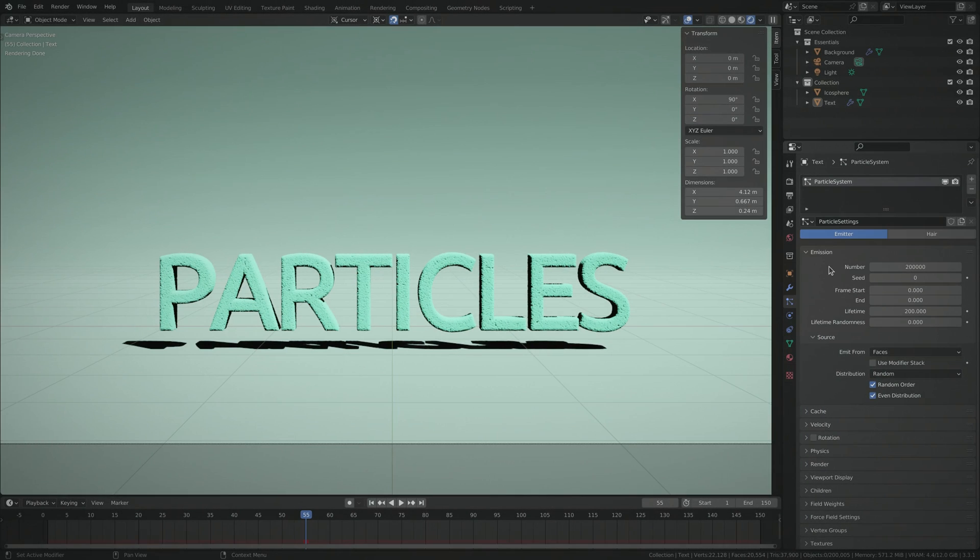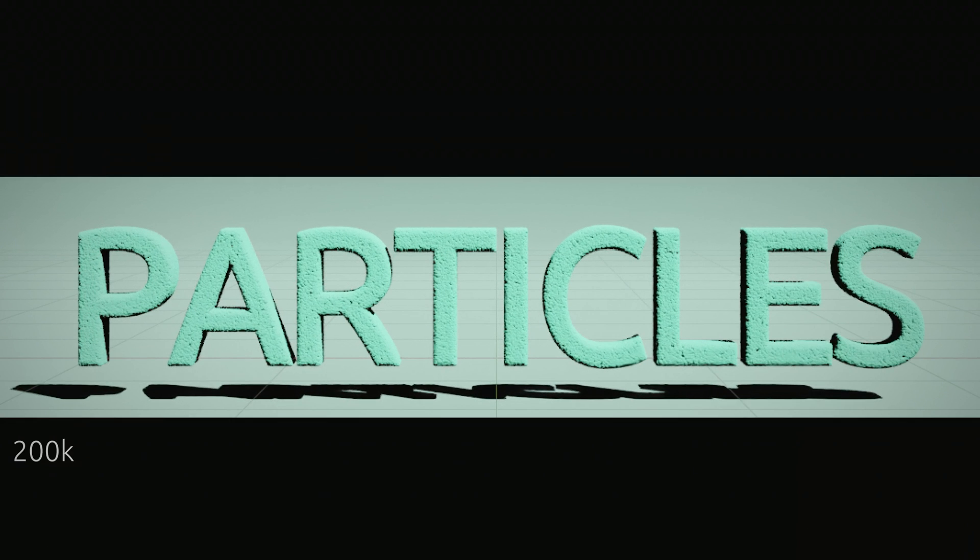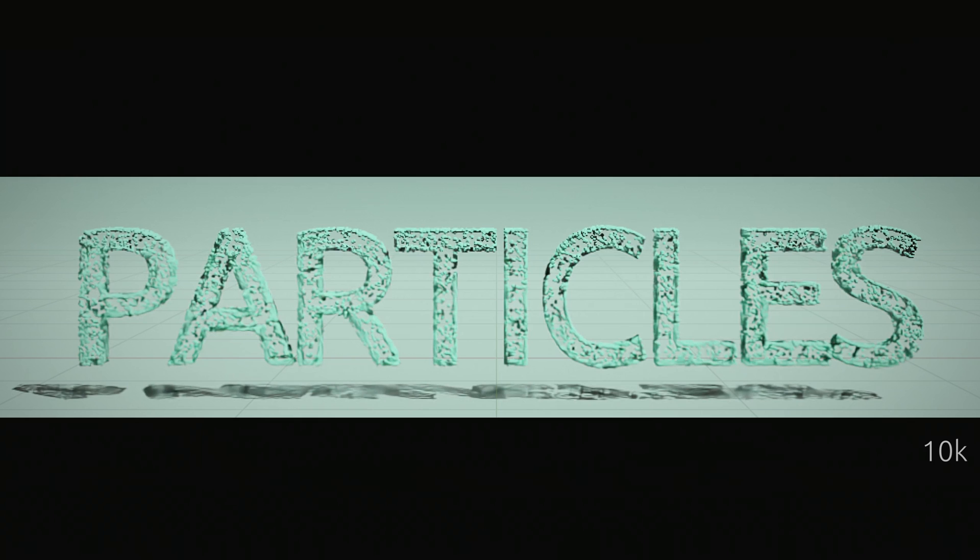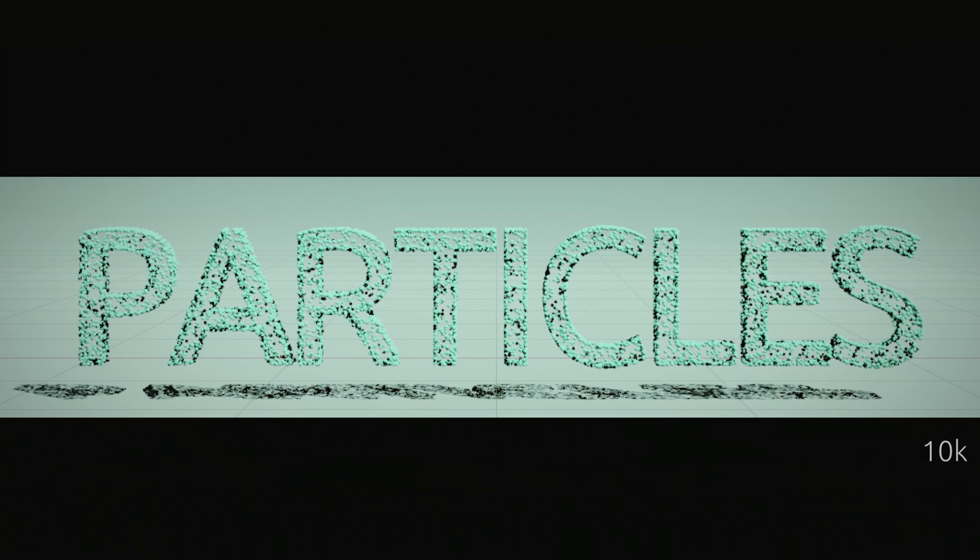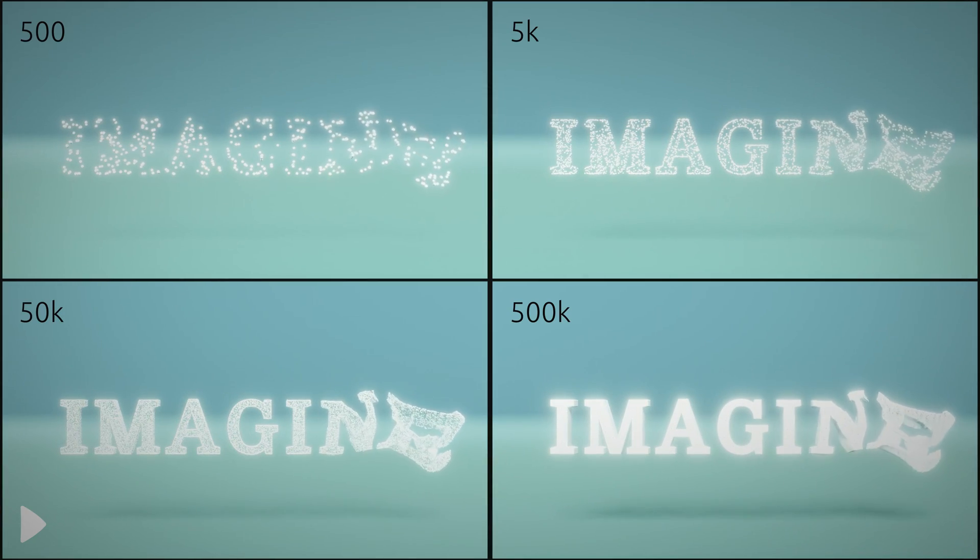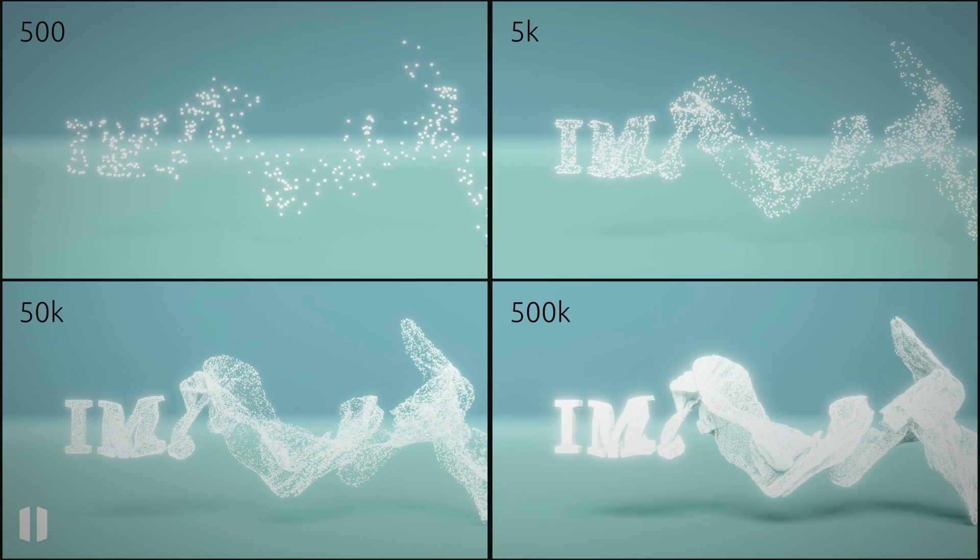The good thing is that we can postpone maxing out the particle count until it's time to render the final result. So for now, while you're still experimenting and trying to find an interesting transition, set the particle count to a smaller manageable number, knowing that how the particles move is not affected by how many they are.